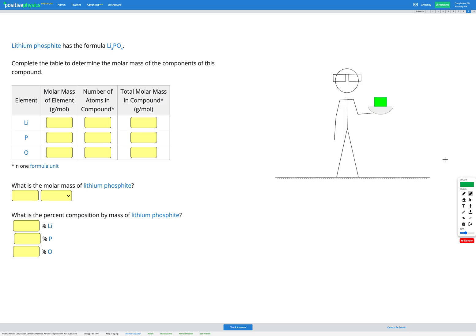In this question we're told that lithium phosphite has the formula Li3PO4. Our goal is to calculate first the molar mass of lithium phosphite, and then to find the percent composition by mass of lithium phosphite.